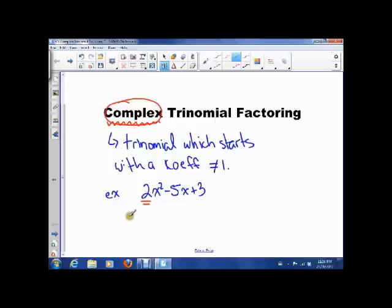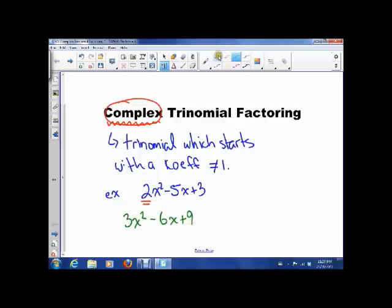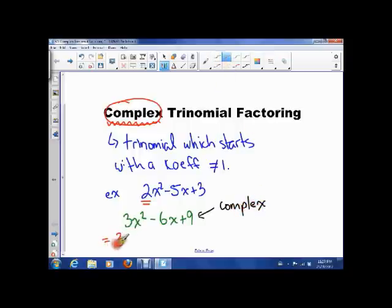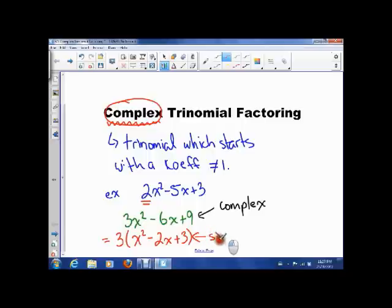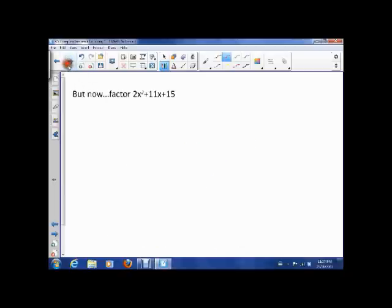An example you've already seen is 3x squared minus 6x plus 9 — this is a complex trinomial. But you can factor out the 3 and get x squared minus 2x plus 3, and all of a sudden this becomes simple. So the first thing we should always look for is: can we turn a complex trinomial into a simple one? That's the easiest way to go. But today we're going to investigate cases where we can't do that.